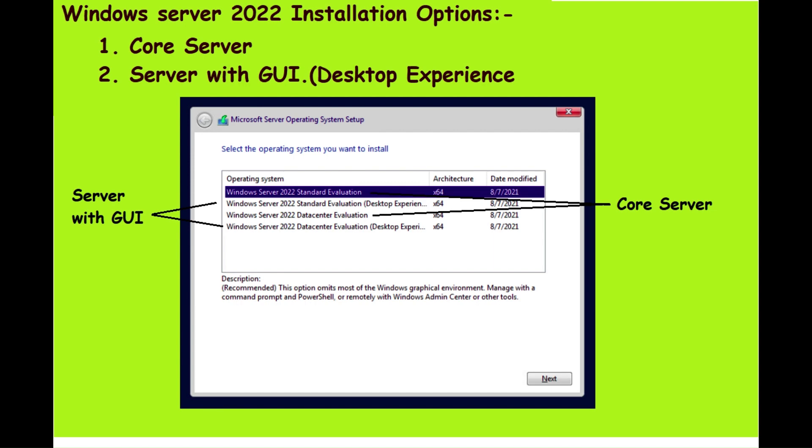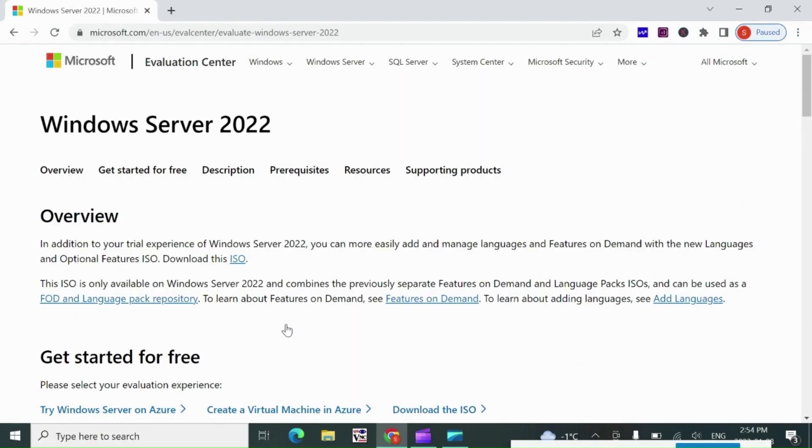The other installation option is Server with Desktop Experience, which is the complete installation and includes a full GUI. This option has a larger footprint than Server Core. Next, let's download the installation media for Windows Server 2022.